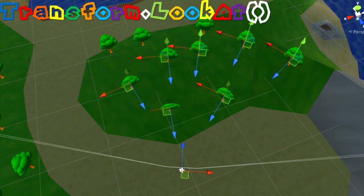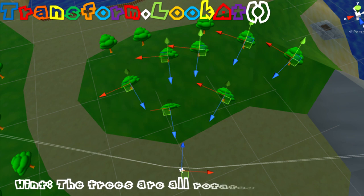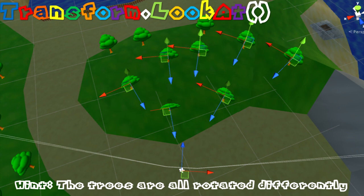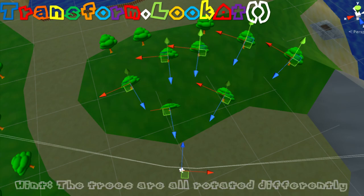With the transform.lookat method, all the trees will face the camera differently. They will be looking at the player, and you might see some curving effect. You might see in the corner of your screen that a tree is rotated slightly than the one that's right in front of you.